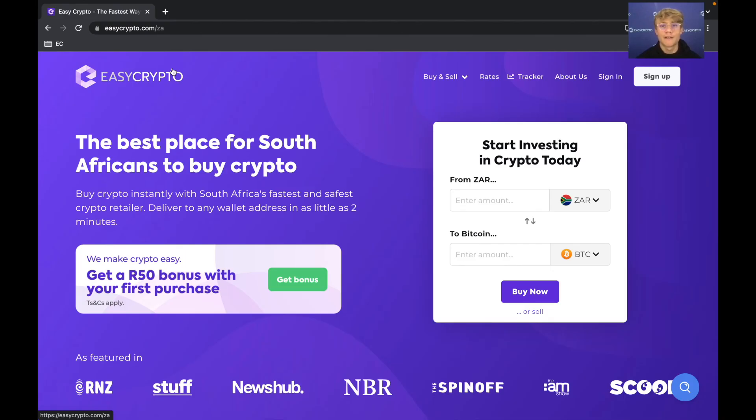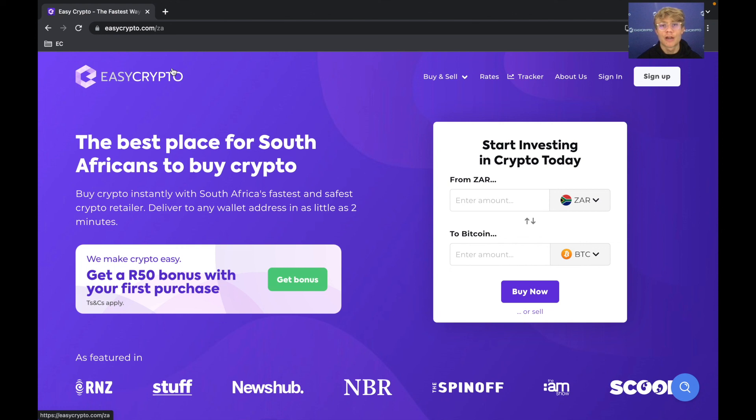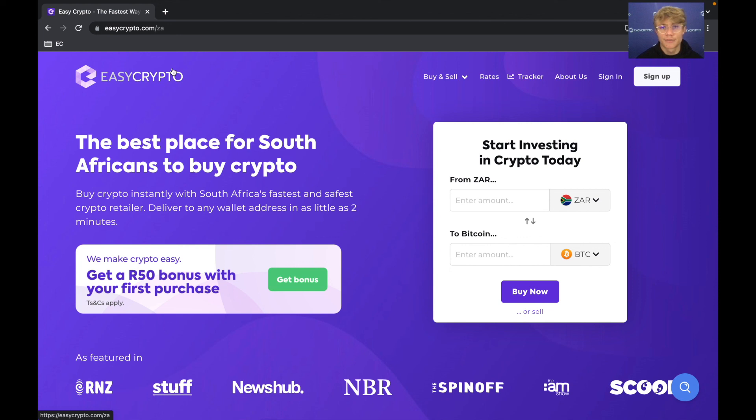So that is the end of this video. Thank you for watching. If you have any questions you can either leave them in the comment section or if you're a South African customer you can send them to help.za at easycrypto.com. If you are an EasyCrypto customer please consider subscribing to this channel and if you aren't a customer we still upload very useful content for those interested in crypto. So please consider subscribing. Cheers everyone.